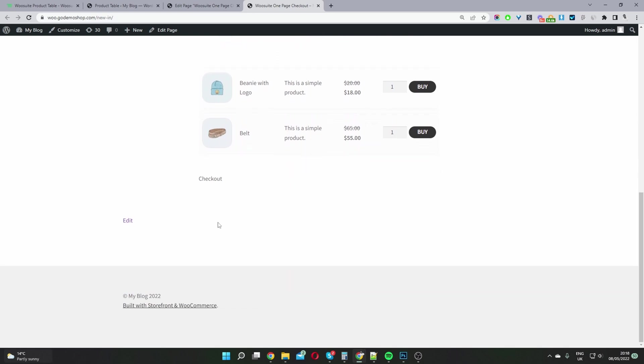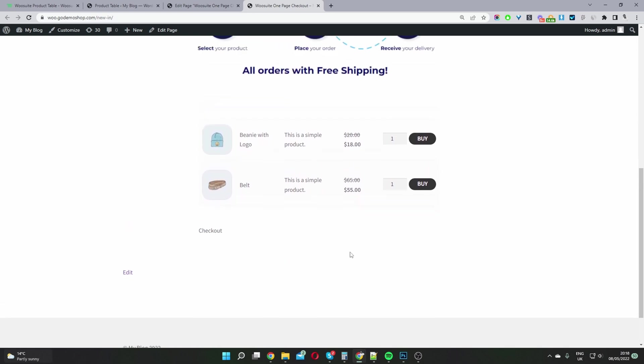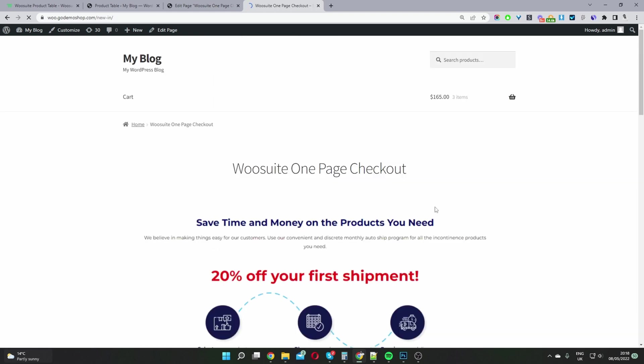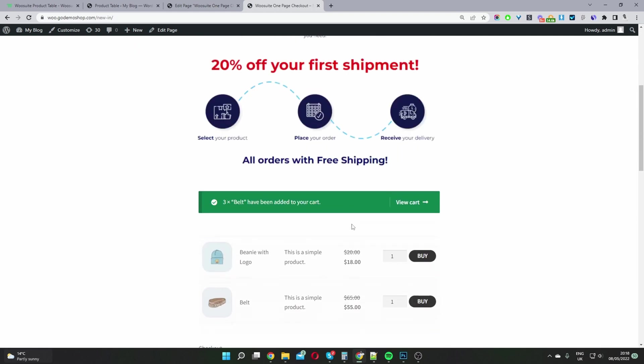So as you can see, there's no checkout information here as of yet. But when we select a product to buy, I've just clicked buy.